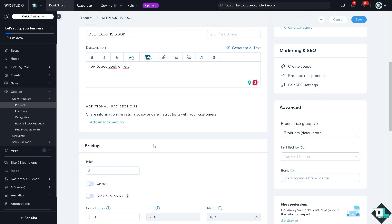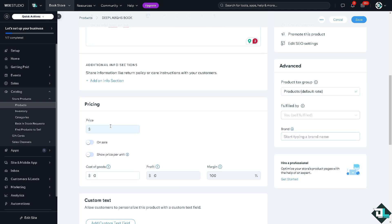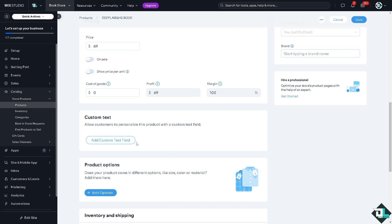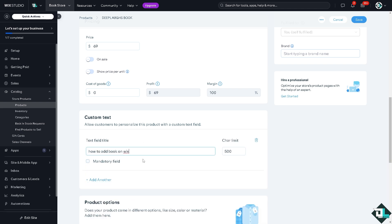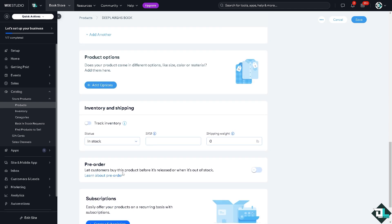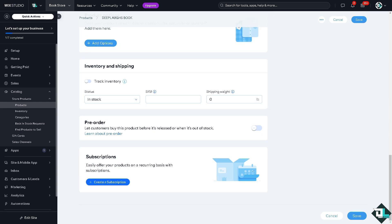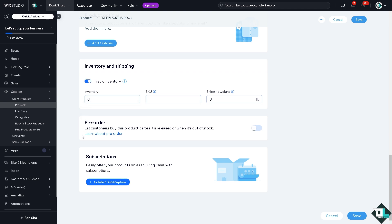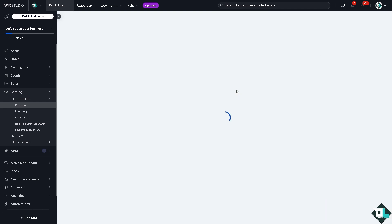From there, you can put in the price. For example, this is going to be $69. We have a separate video on how to put items on sale here on Wix that you might want to check on our channel. You can add product options, add custom text fields. You can put in how many in stock, the SKU, and track inventory as well. All you have to do is click on Save.